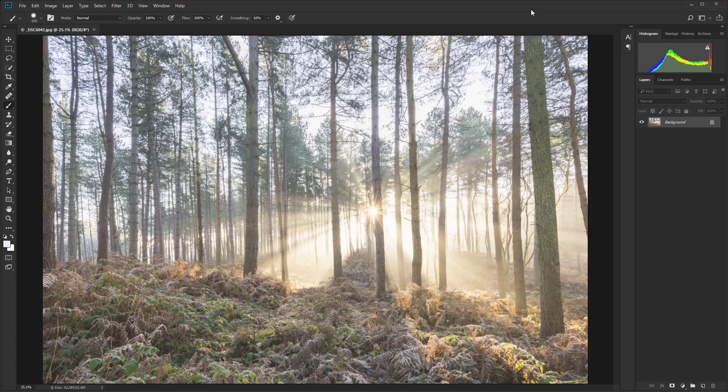For this technique the first thing that you have to do is create a copy of the background layer. Or if you're working with layers you're going to need to merge all visible layers into a new layer at the top of the stack.